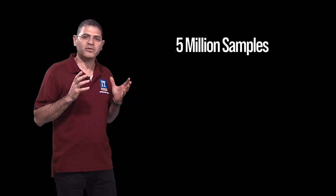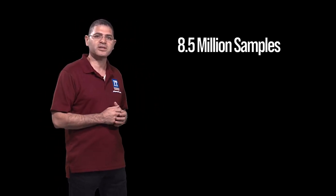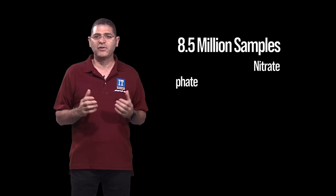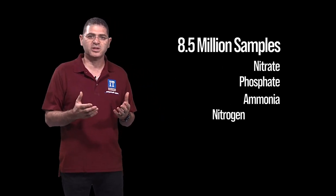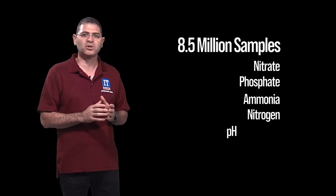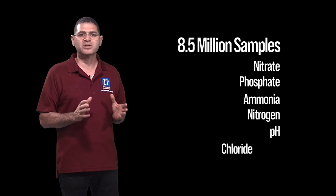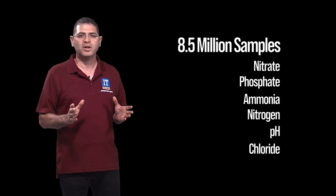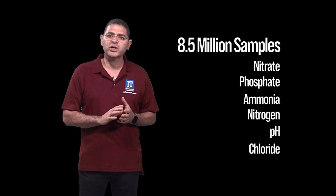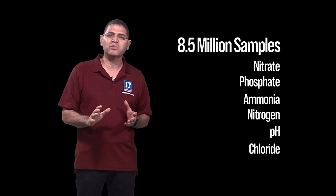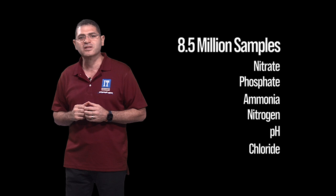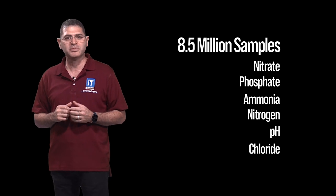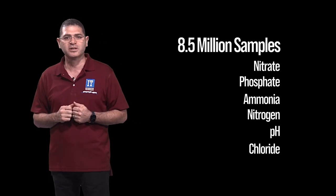Our water quality database is just as impressive with 8.5 million samples such as nitrate, phosphate, ammonia, nitrogen, pH, chloride just to name a few. All of which were quality reviewed in our state-of-the-art scientific labs here at the District.